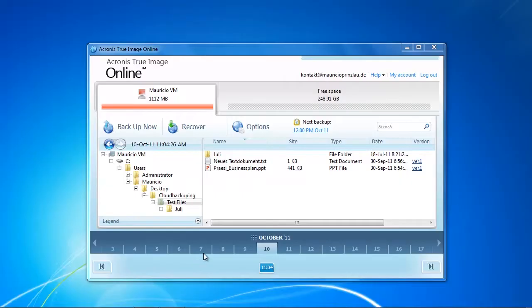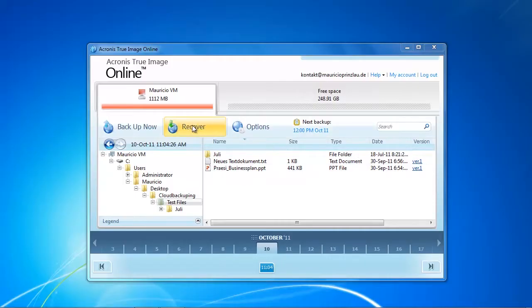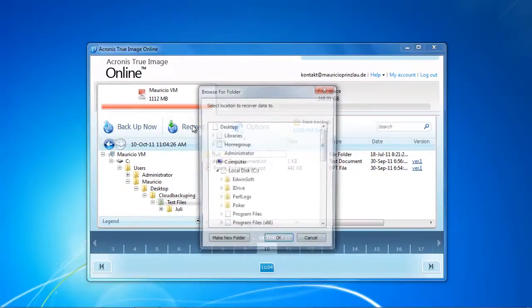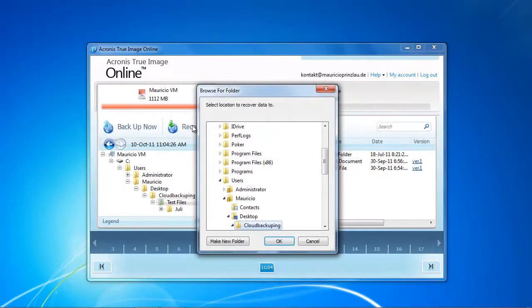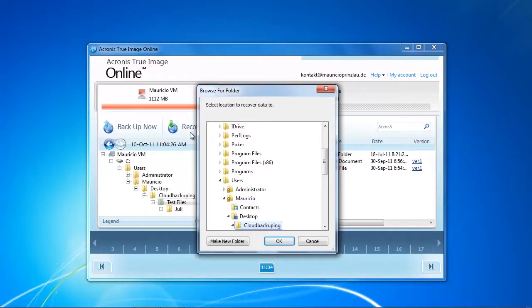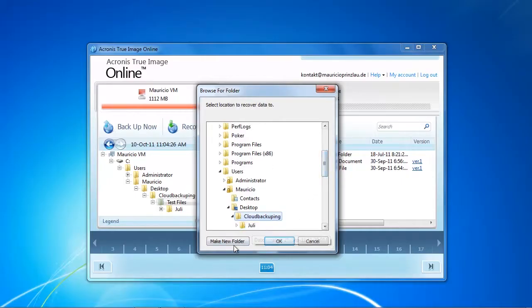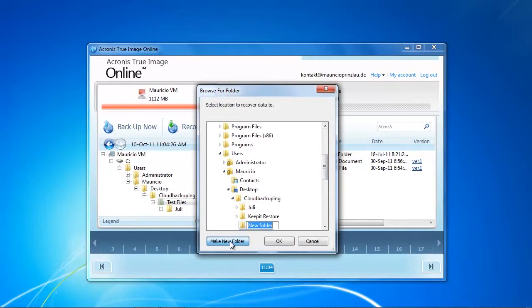So let's start initiating our restore with a click on Recover. You can recover your whole backup, meaning all the files that you backed up. In our case it's just one gigabyte because it's our test folder and we're comparing the download and upload speed of the backup providers here.